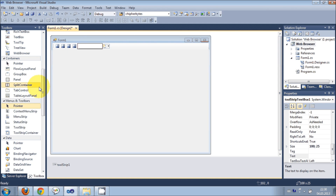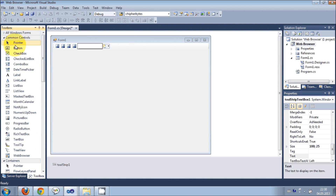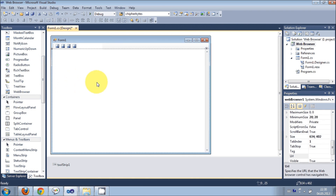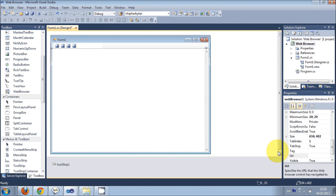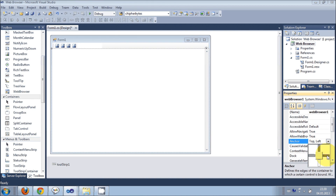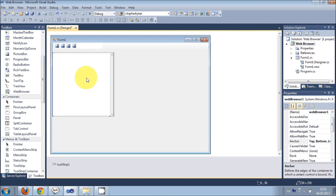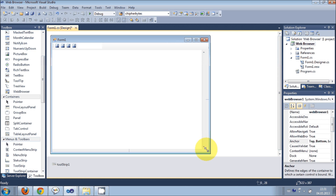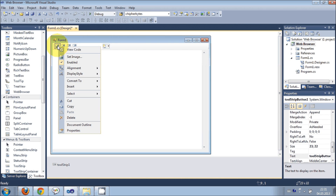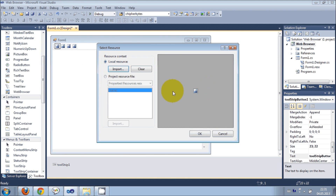Then I will go to the toolbox once again and I will drag and drop a web browser control. I will anchor it from the other sides as well, and then I will just resize it.